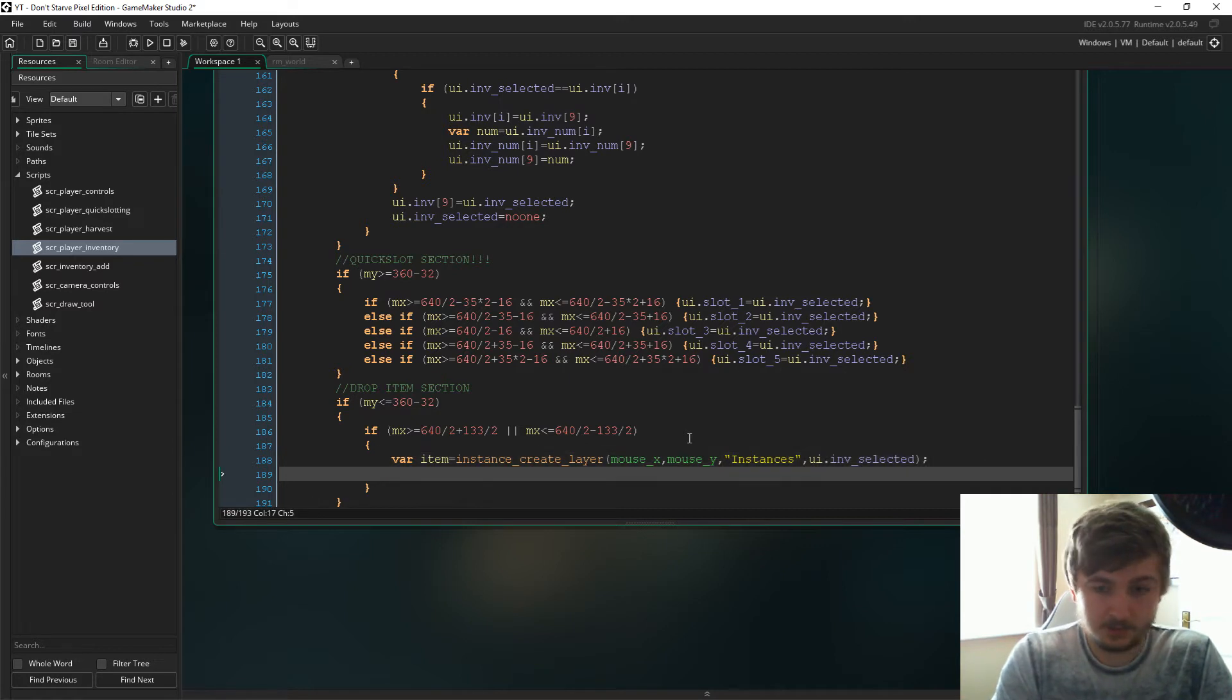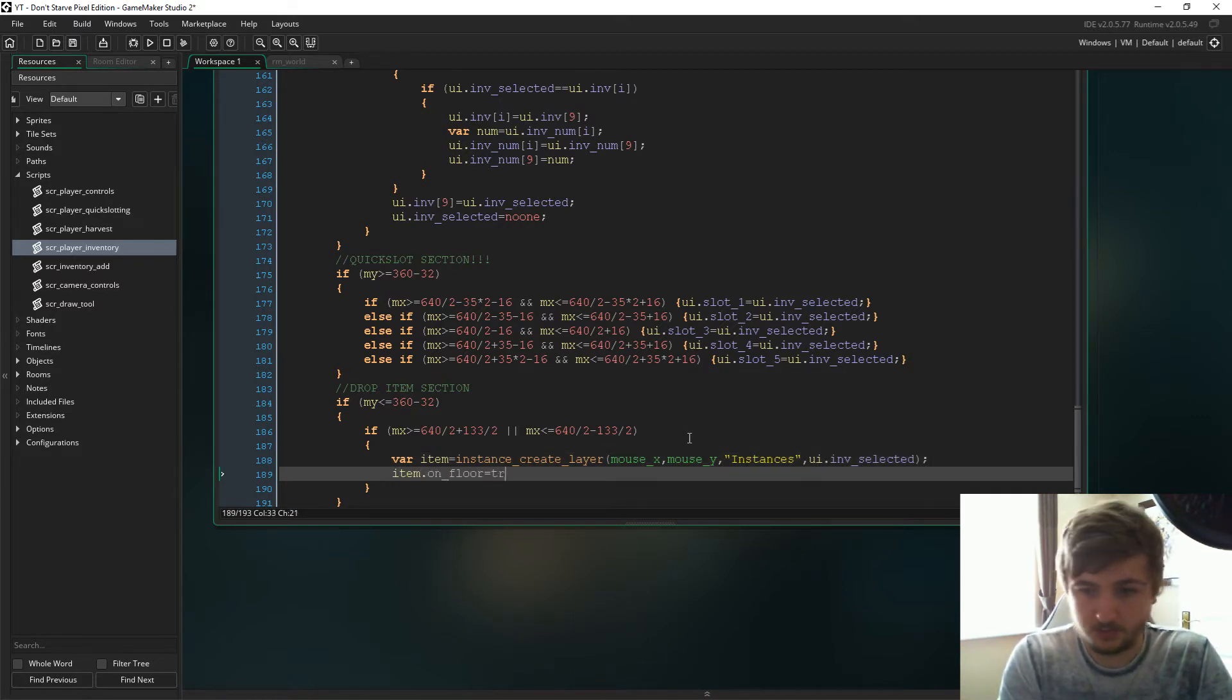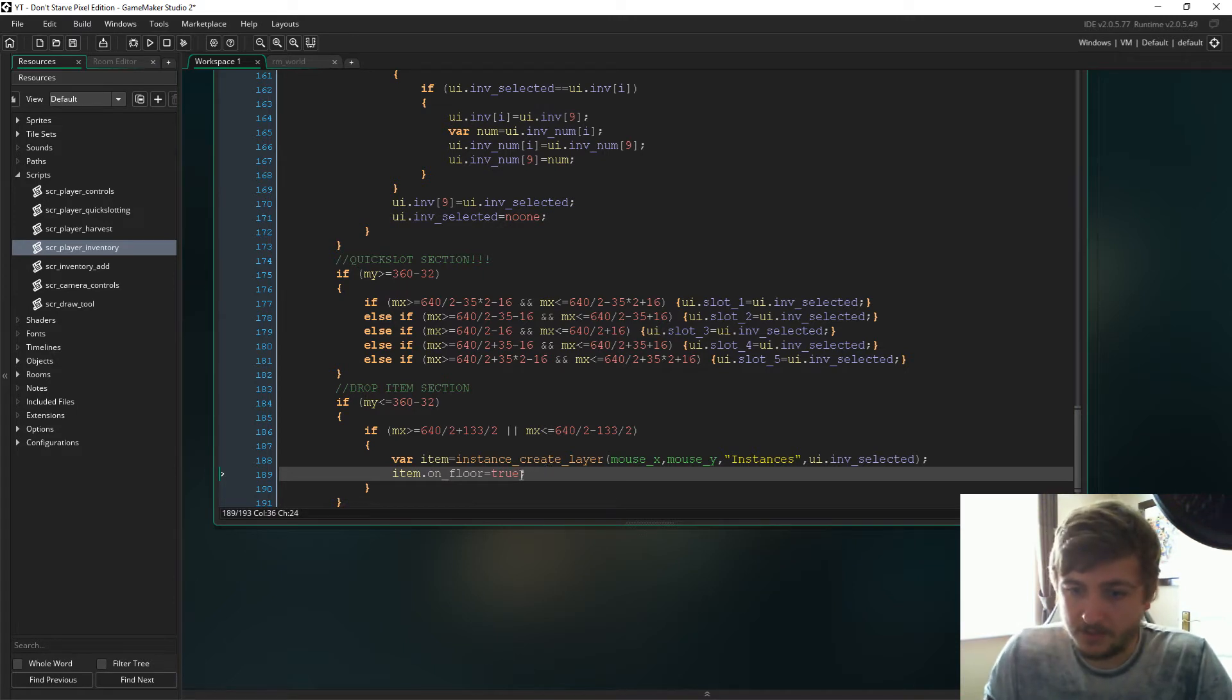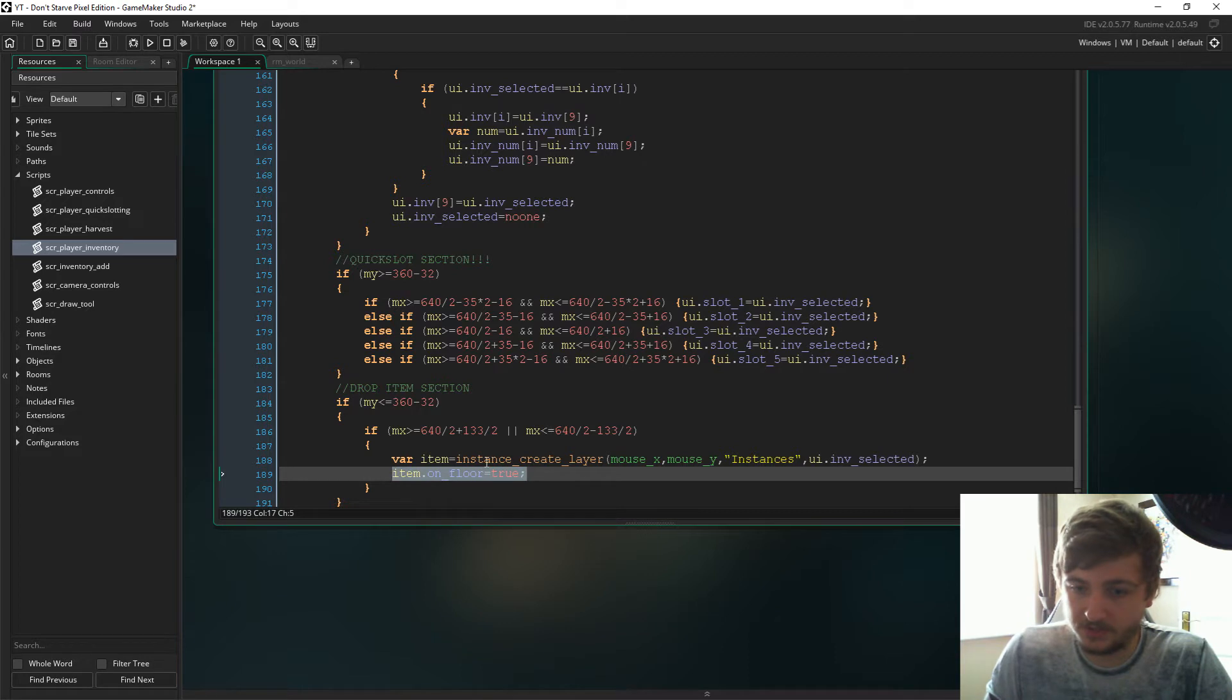So we'll just say item.on_floor is true. Now this is going to have to be a variable that we put in all items that are able to end up on the floor as a collectible.